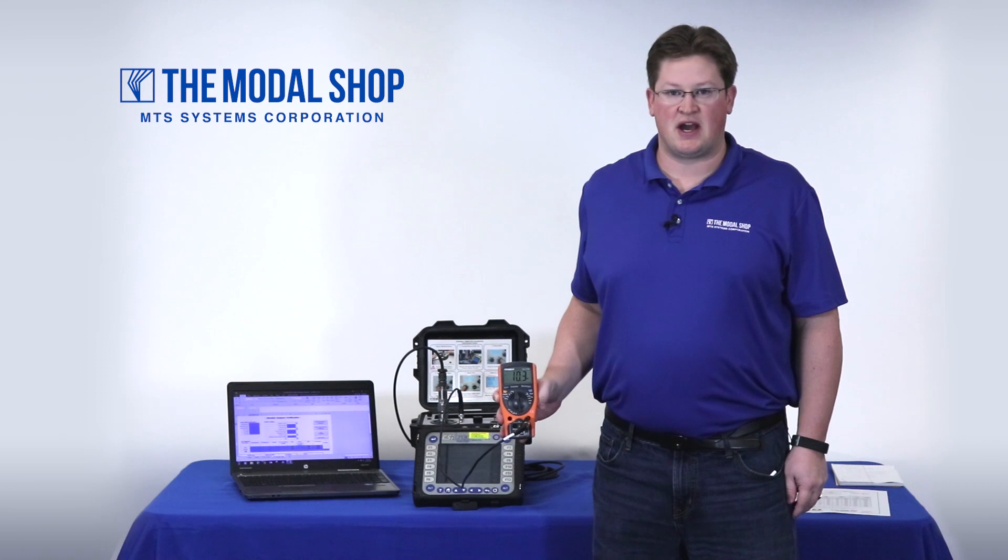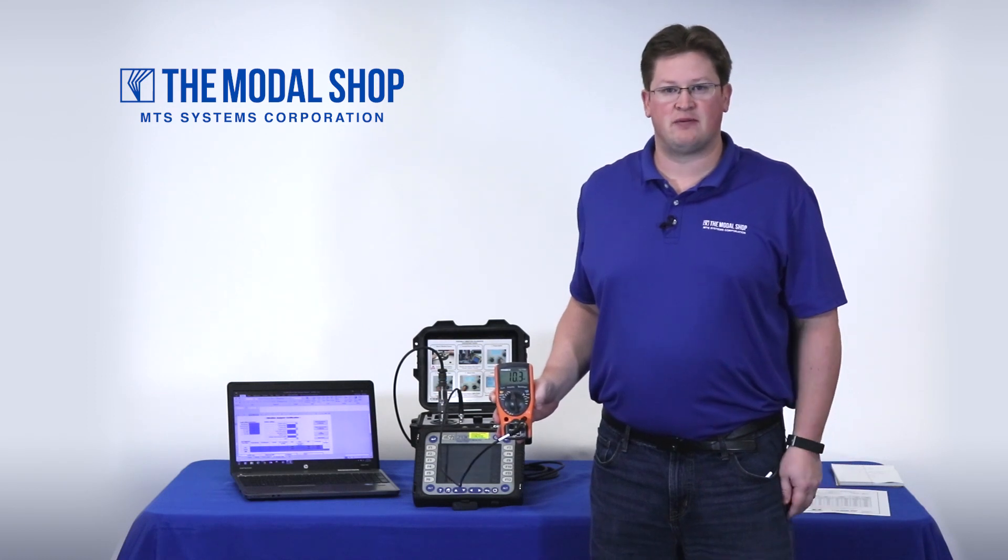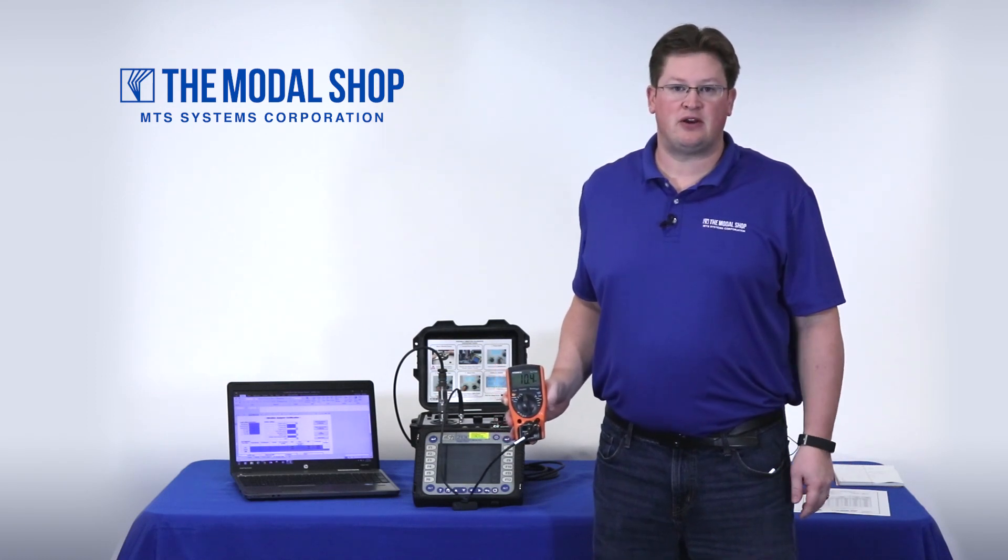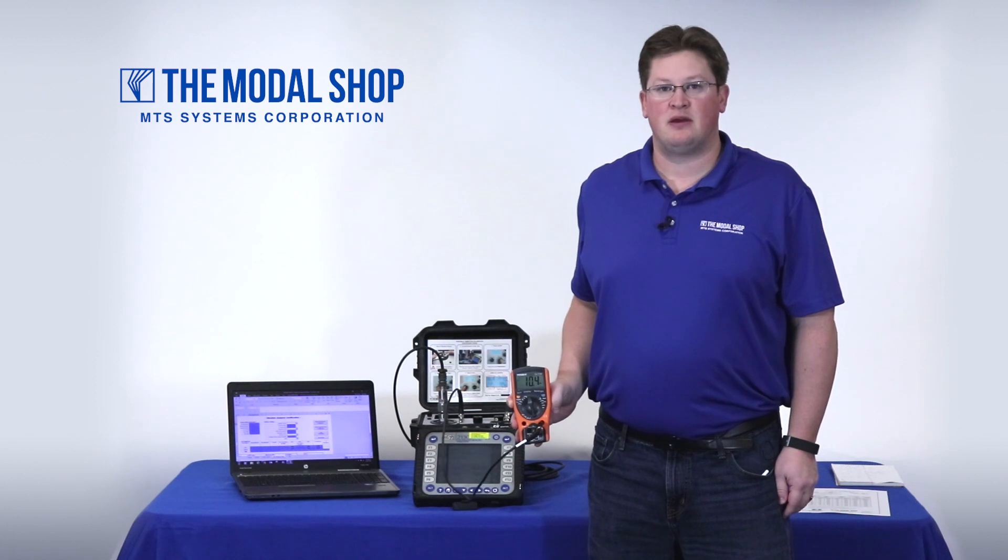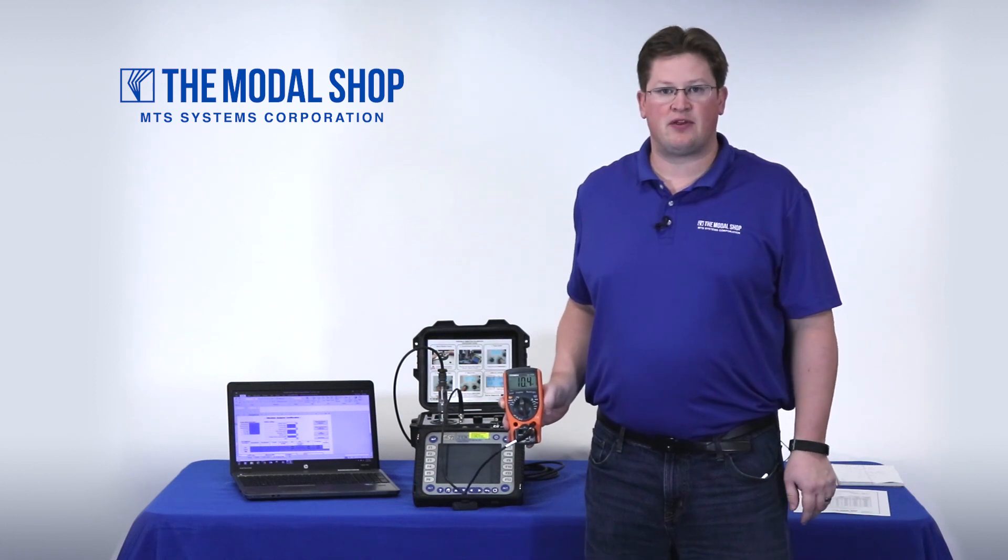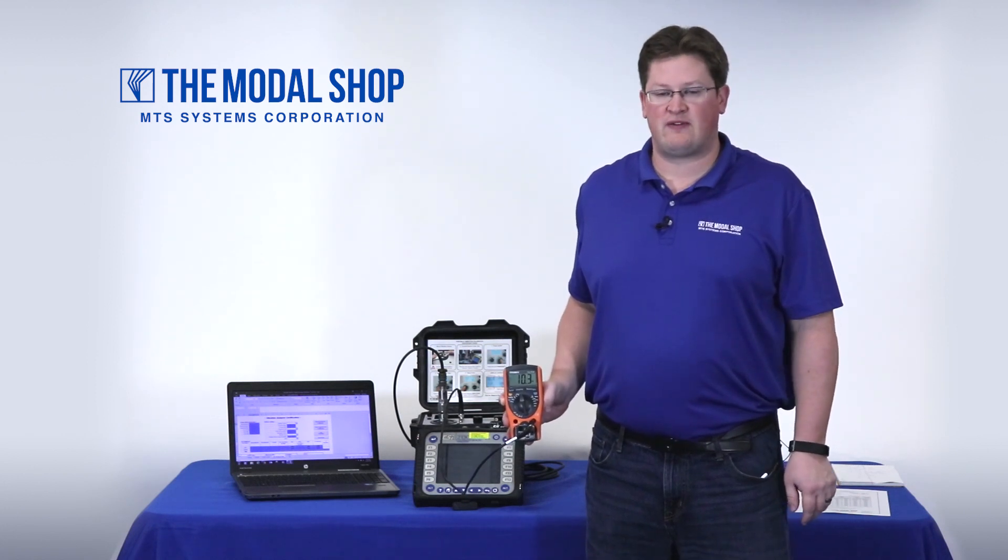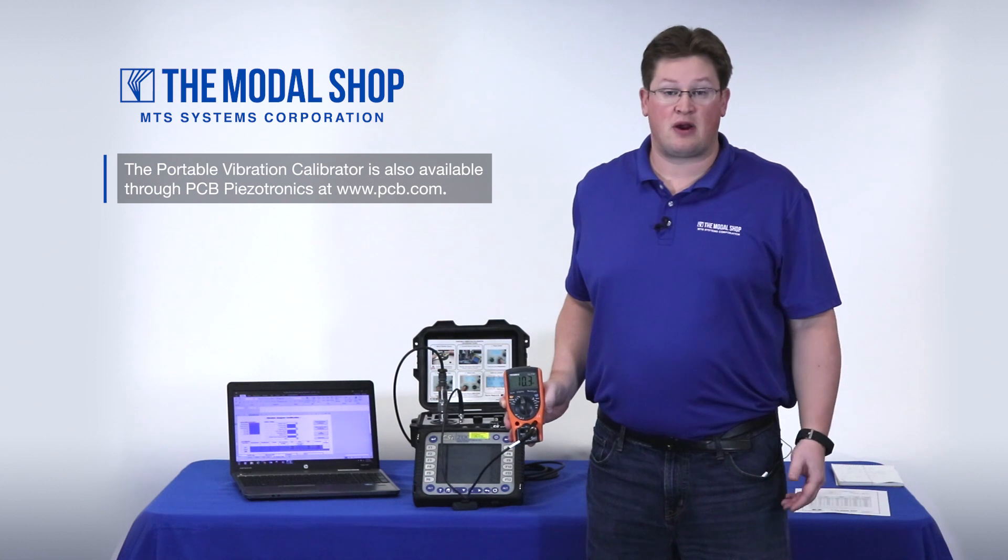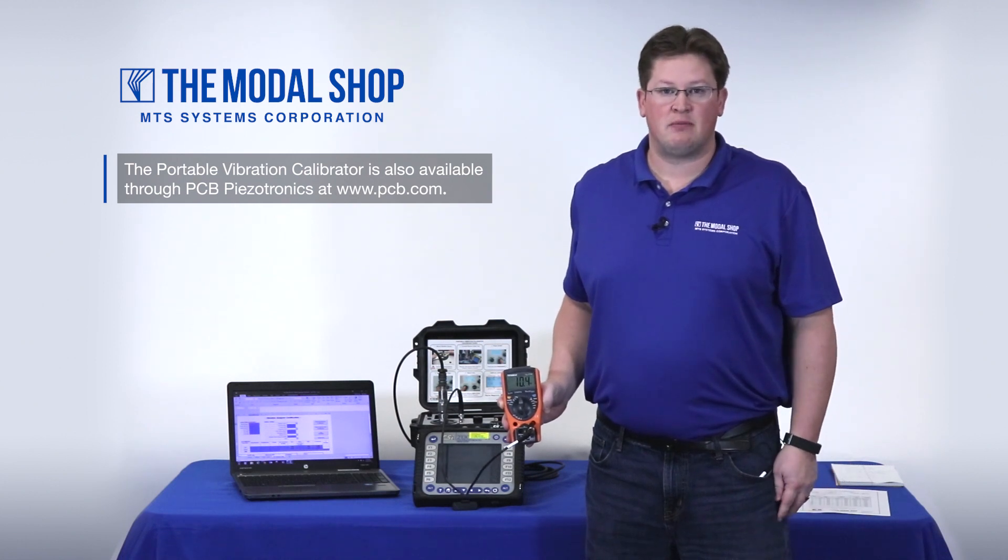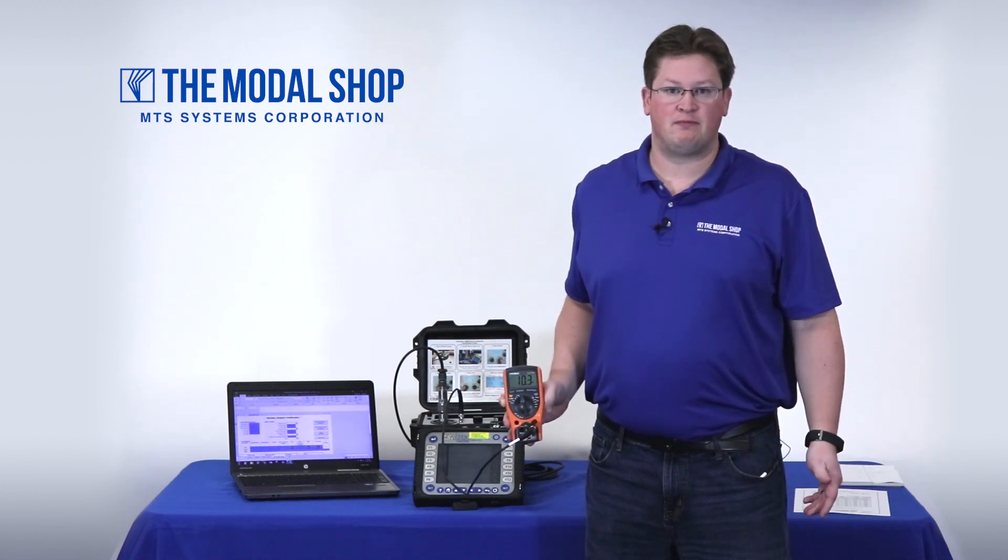Hi, my name is Mike Scott, Industrial Product Manager for the Modal Shop. In today's video I'm going to show you how to calibrate an Emerson CSI 2130 Portable Vibration Analyzer with our model 9110D Portable Vibration Calibrator.